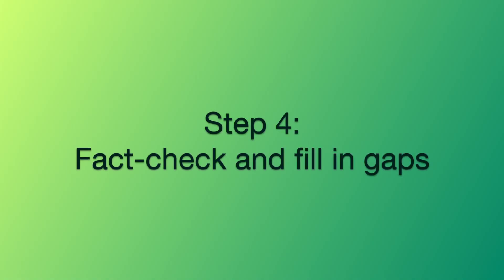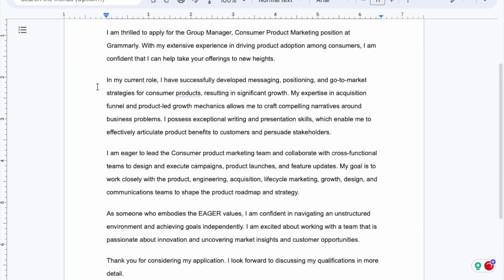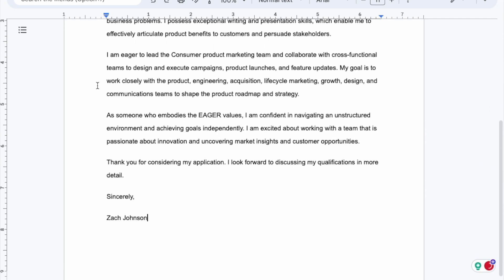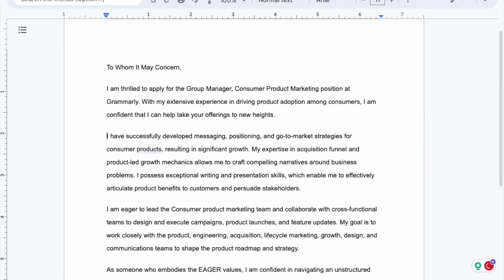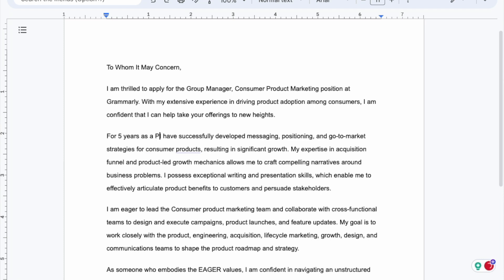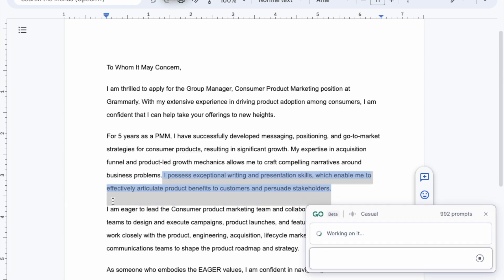Step 4: Fact check and fill in gaps. I'm going to give my cover letter a quick read to make sure it's representing me accurately and compellingly. If I see a line I don't like, I just delete it. If I want to feature more skills and experience, I just add it. And if a line feels a little off, I can highlight it and improve it by clicking the pencil button.